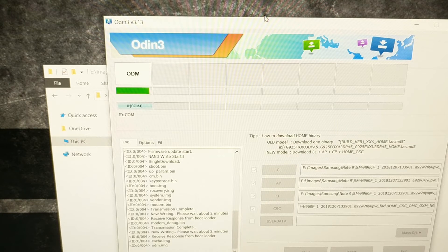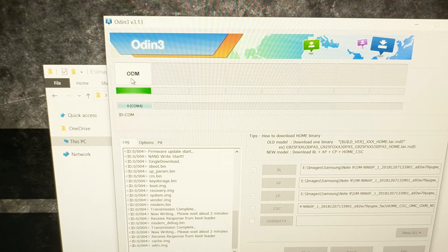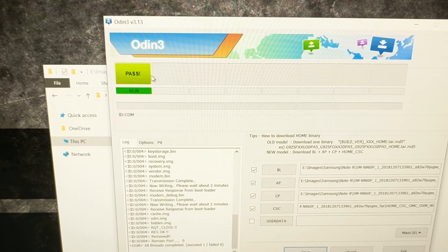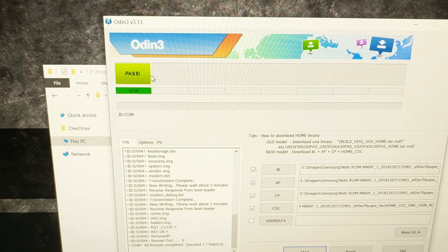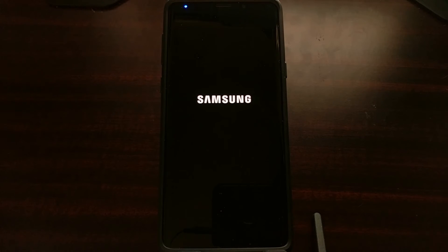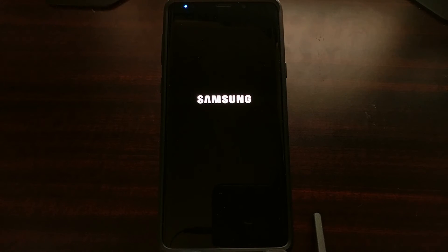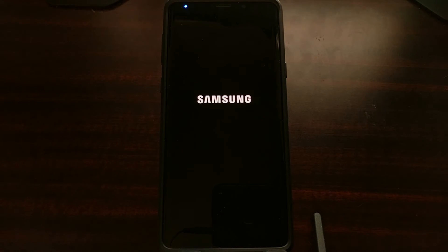Odin is just finishing up the last little bit. What we're looking for is a PASS message that's going to show up as soon as the process is complete. As soon as that happens, your Galaxy Note 9 is going to reboot on its own. The Samsung Galaxy Note 9 has now done a reboot on its own, and you're going to go through the typical boot animation sequence on your device.